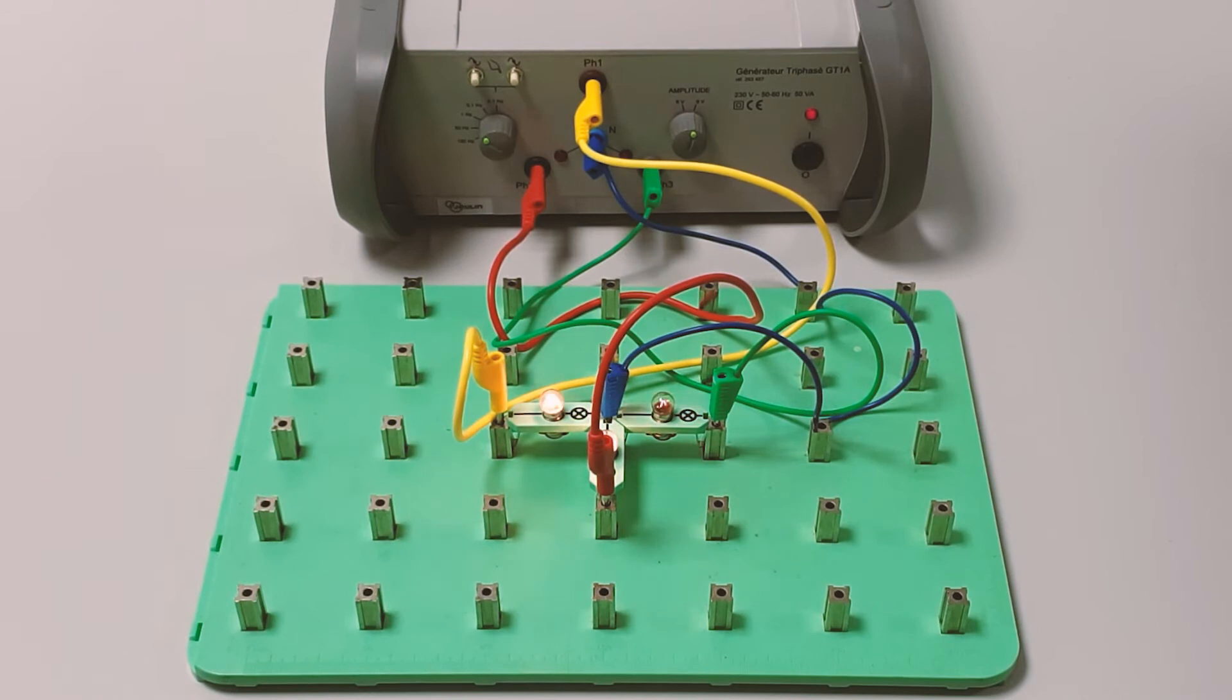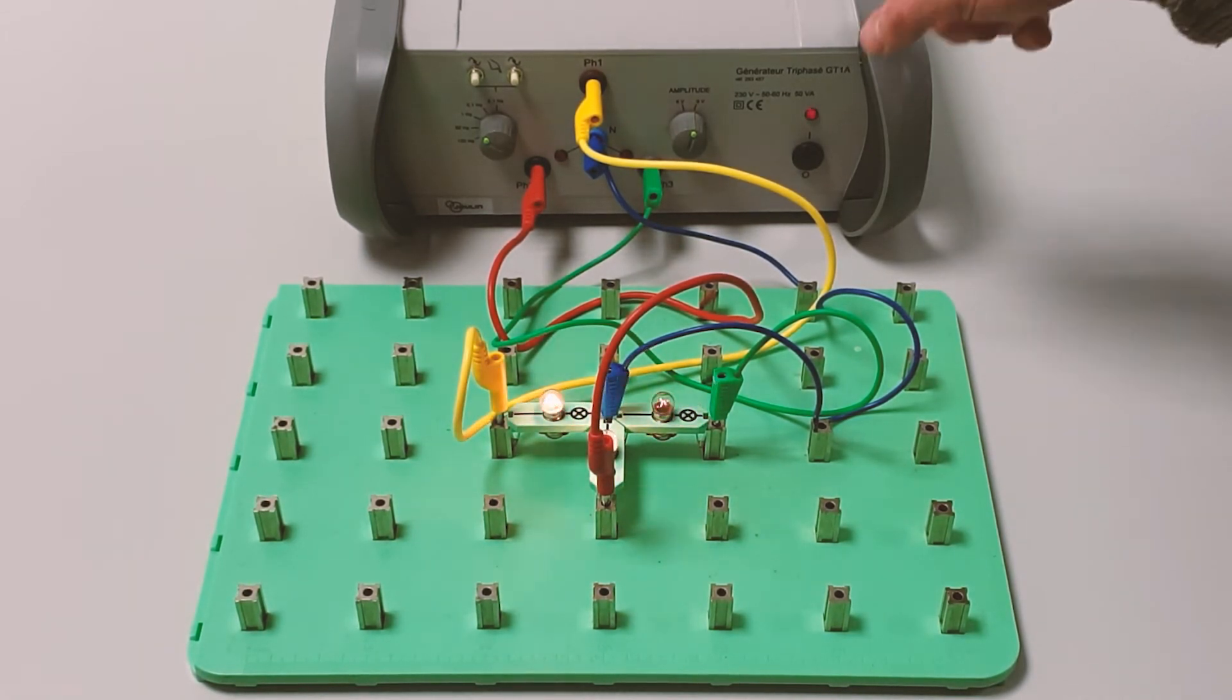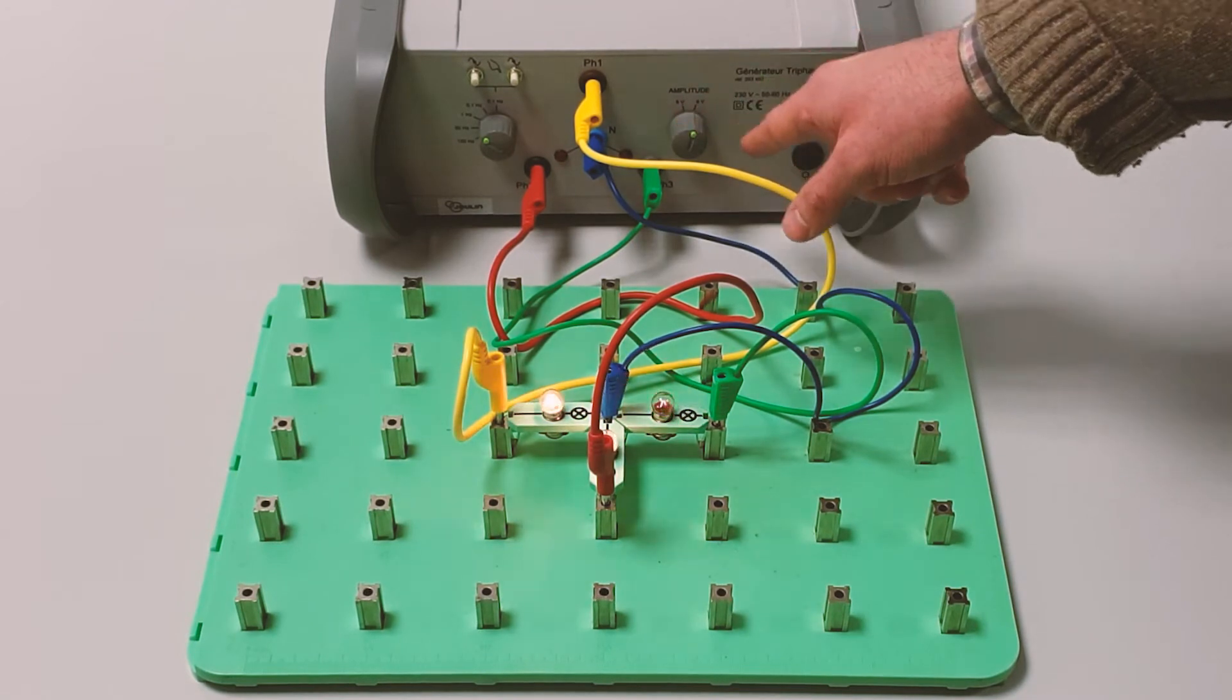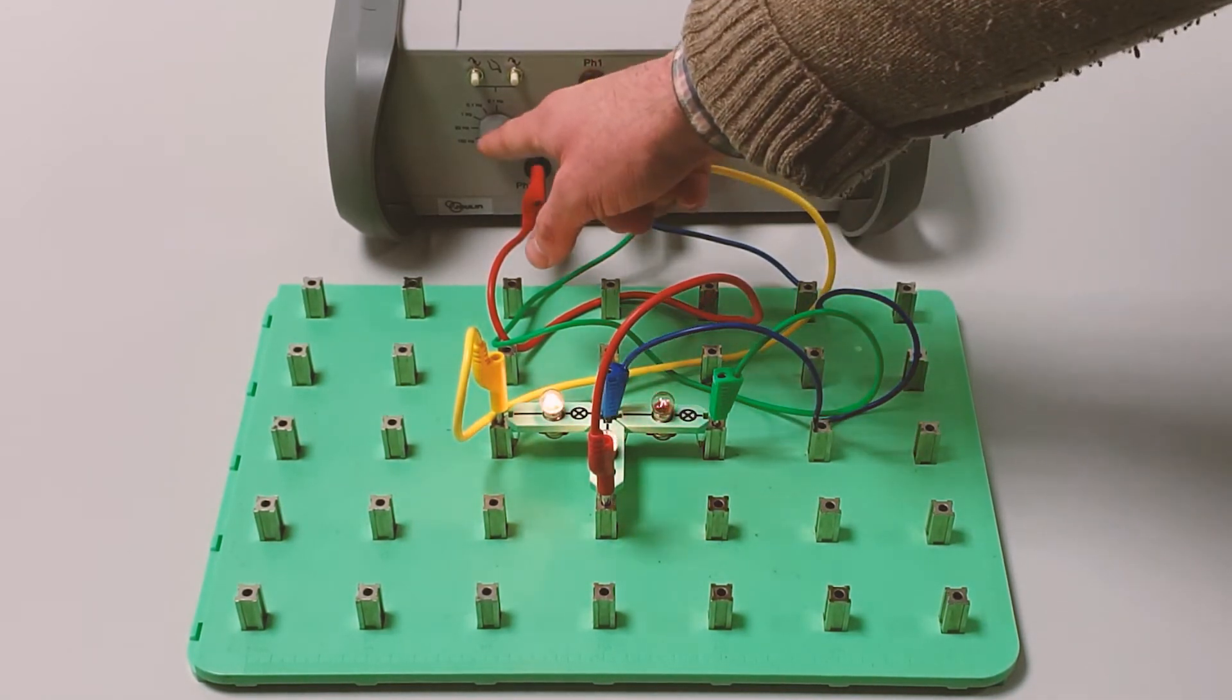Here is the signal generator which can be changed to 6 volts or 9 volts and can be changed from 0.1 hertz to 150 hertz on the frequency.